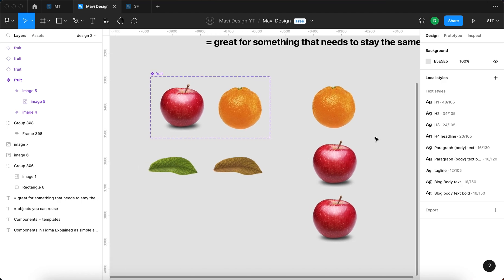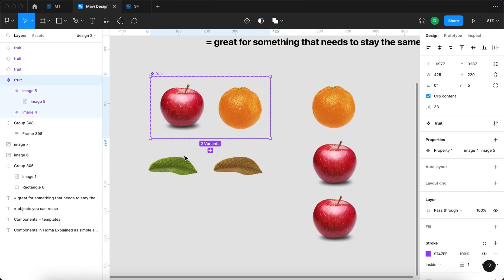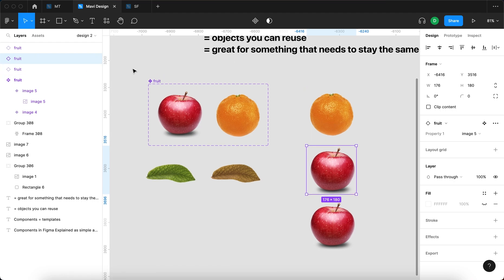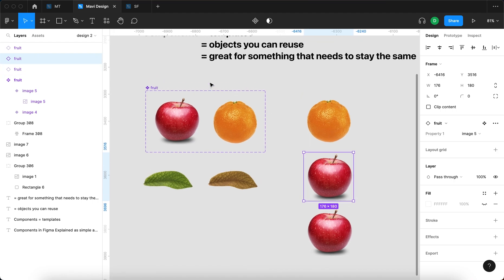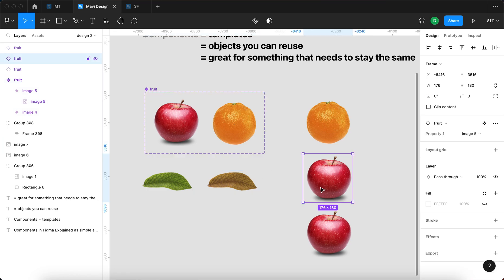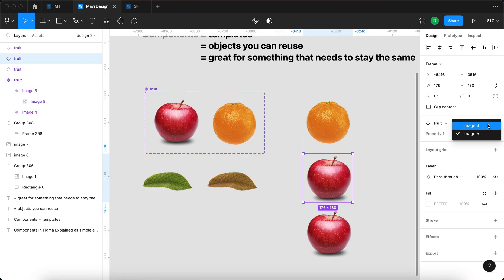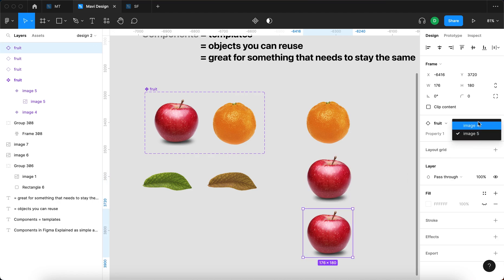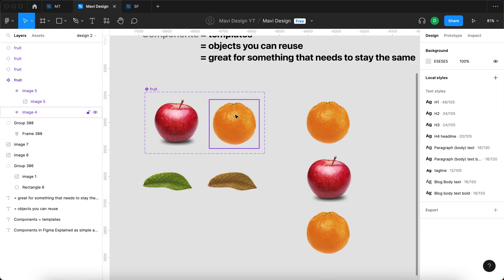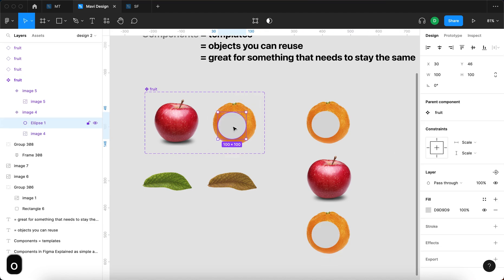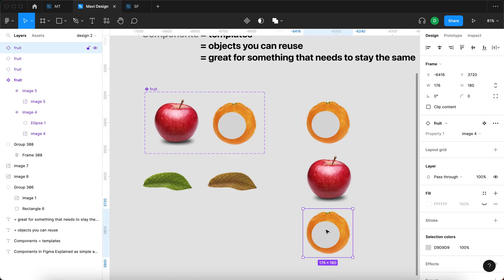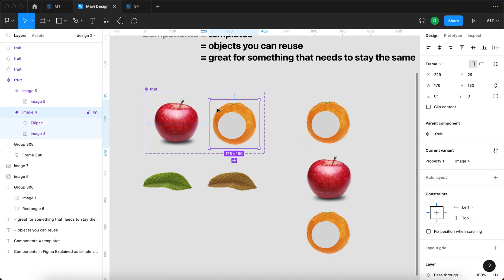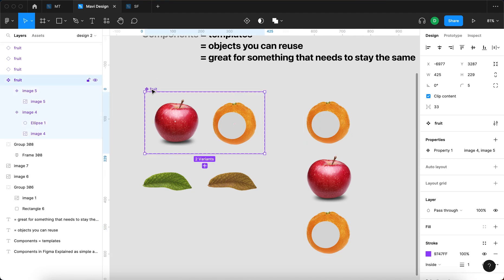So let's recap. A component is basically the main object, and these instances are copies of this main object. That's why this is basically a template, right? You should now understand the logic behind a component and variants. As you can see, we can get multiple instances, and each of these can be a different variant. Of course, if we modify this variant, it's going to be updated everywhere where we use this specific variant of this component.